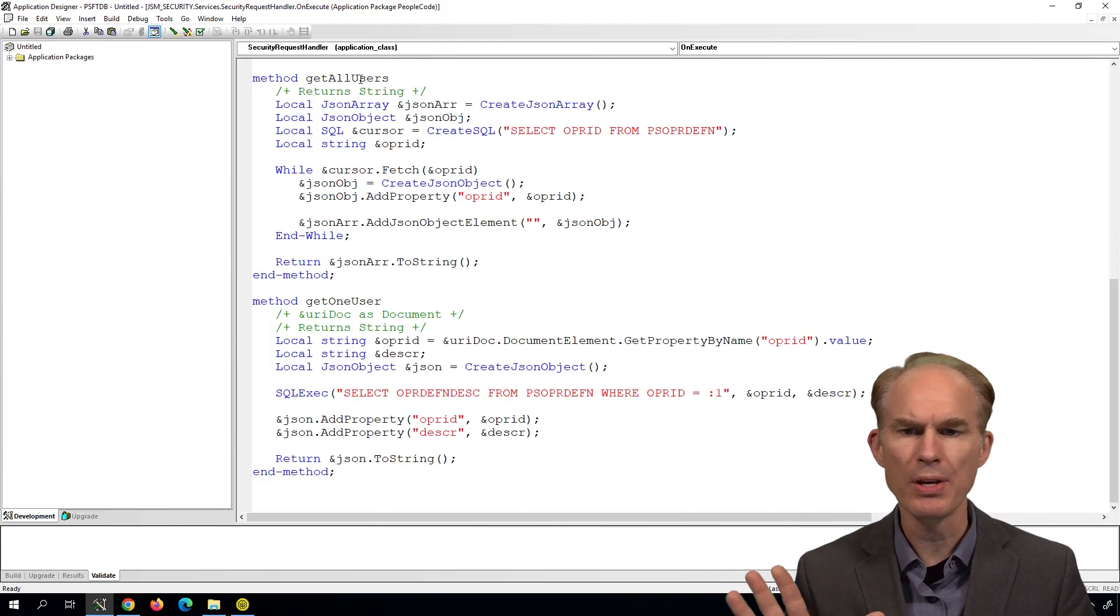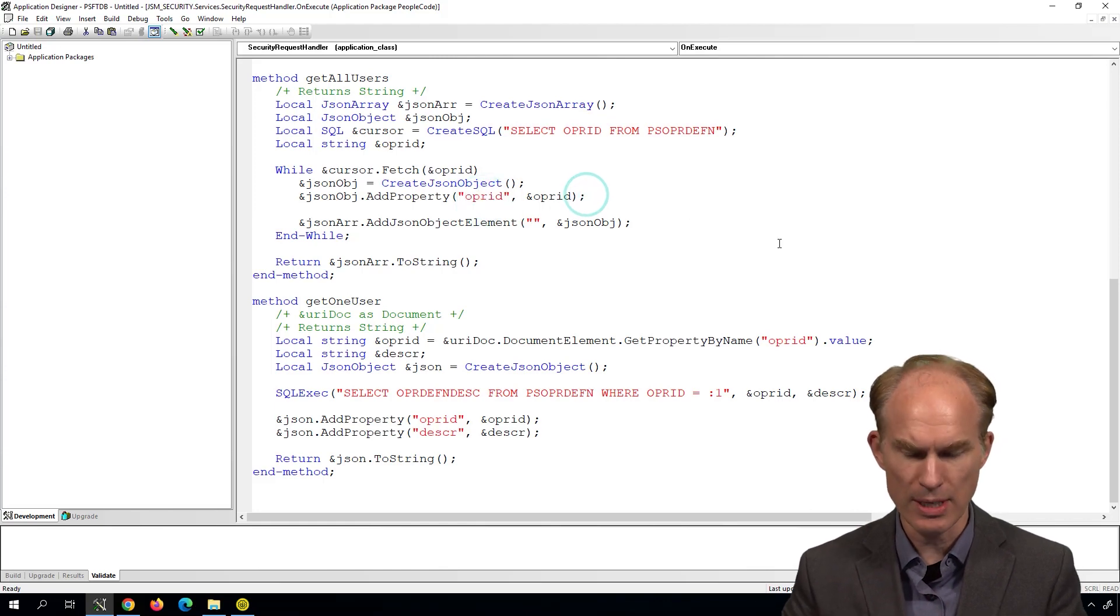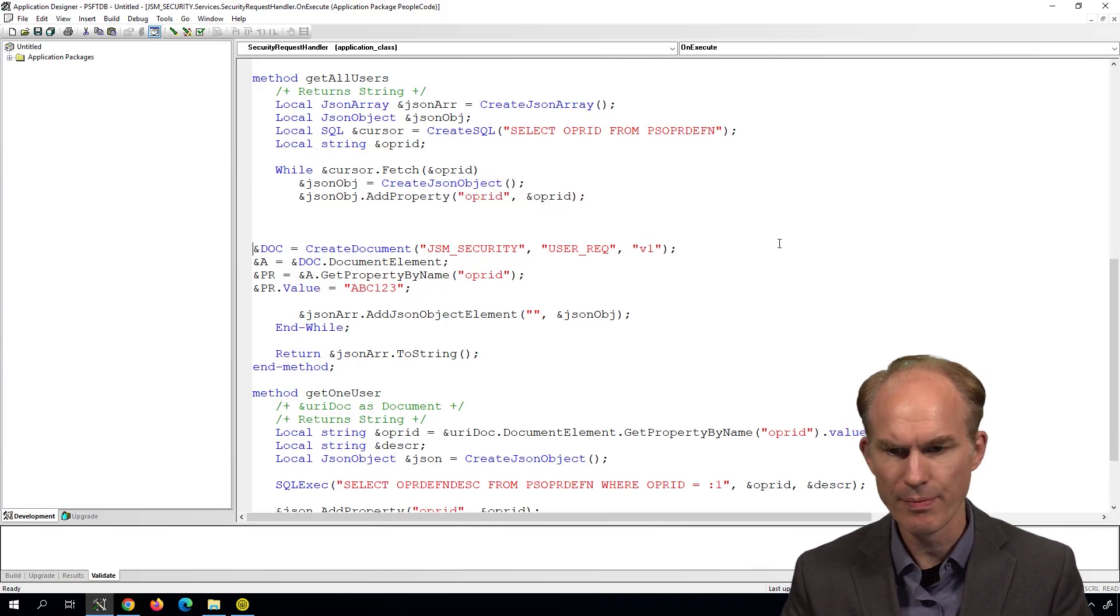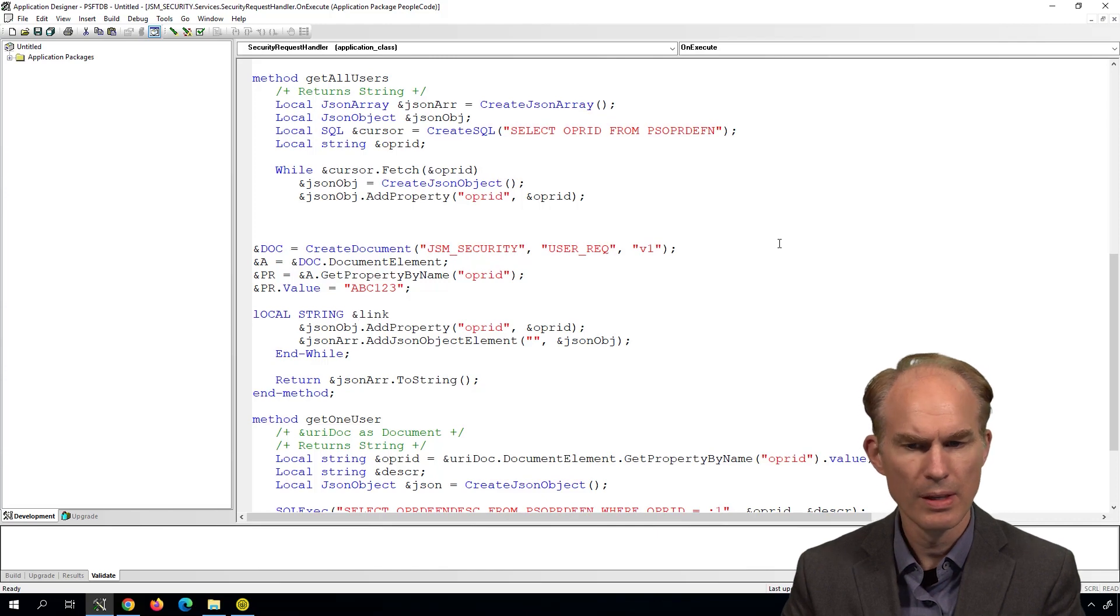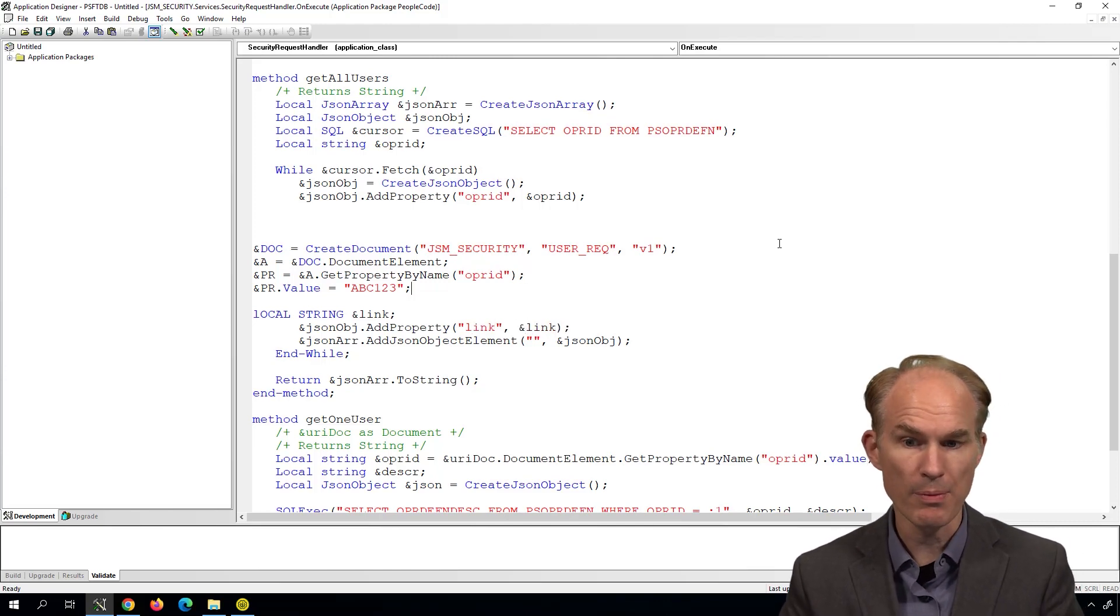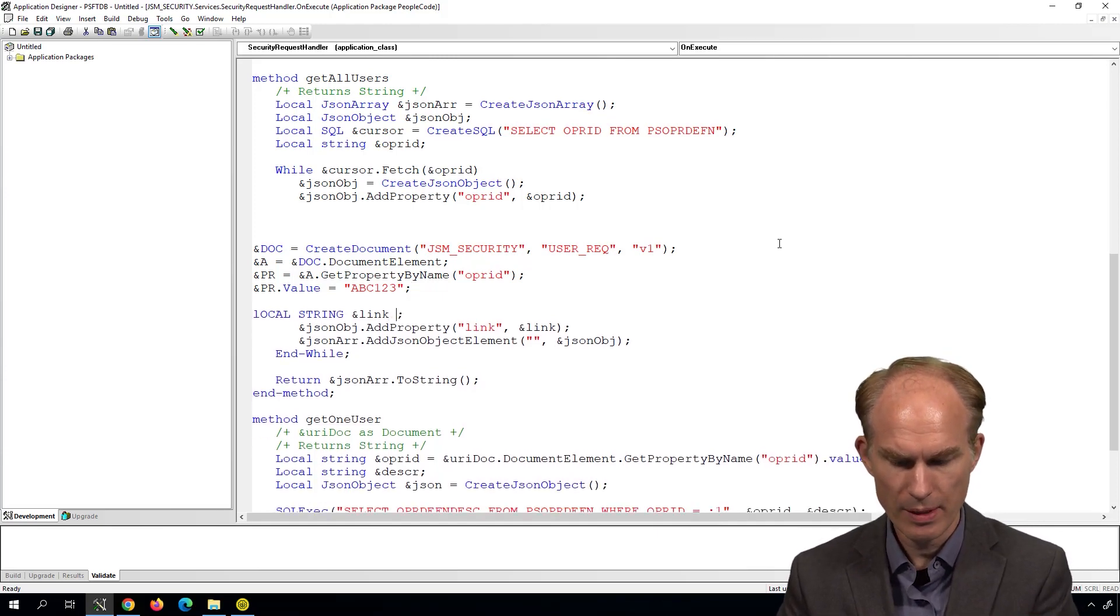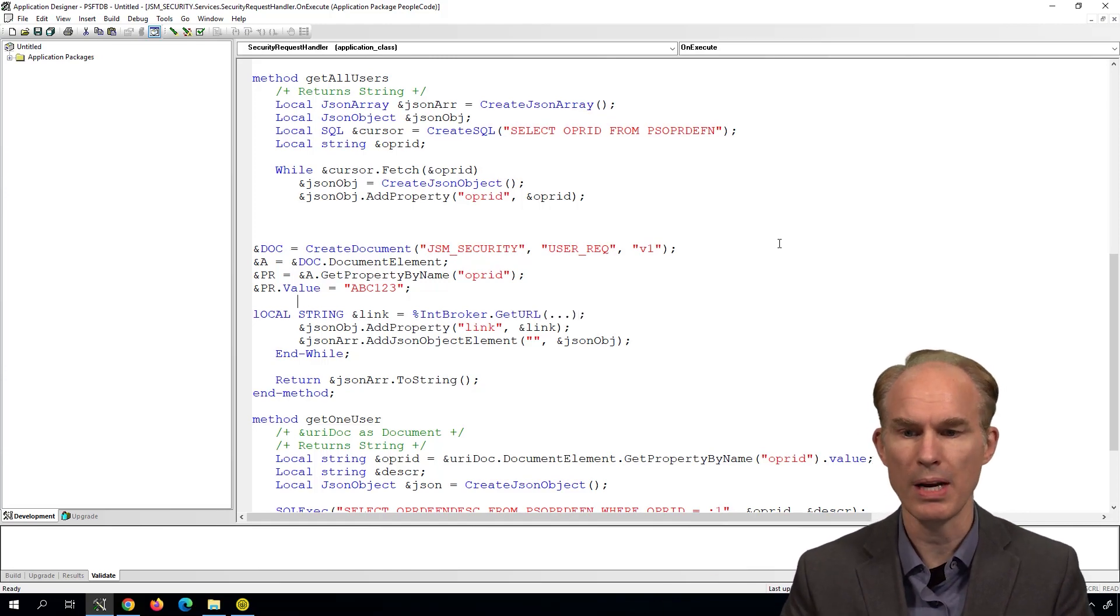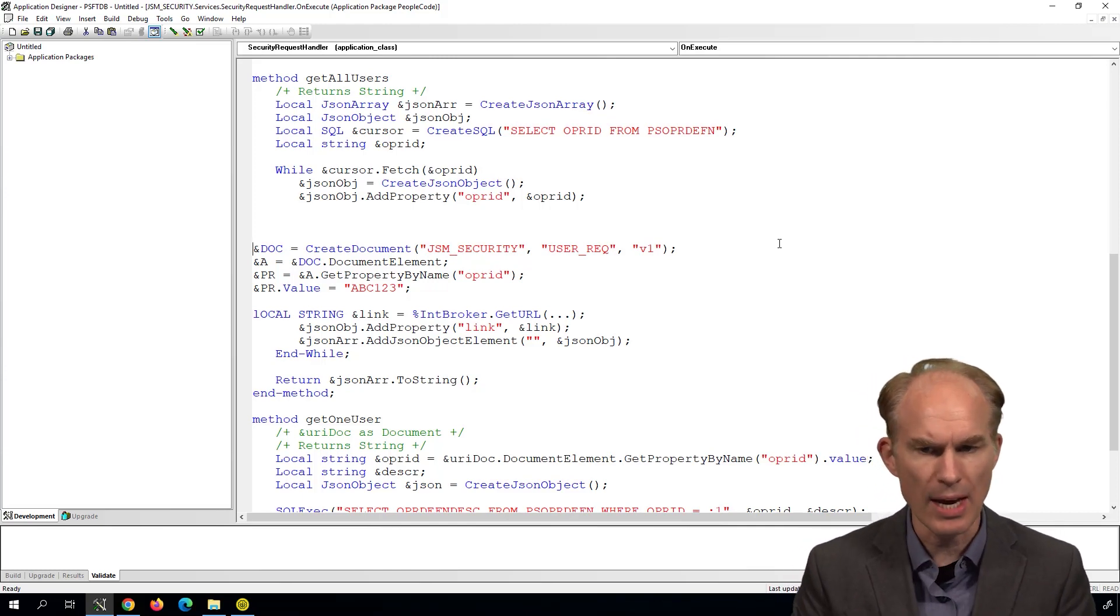I've got a helper method here called get all users, it returns an array. And what we're going to do is inject that link. So it needs to go right about in here. So with the document template, before we get started on that, let's just get everything set up. So we're going to have a link. So how about local string and link. And that's going to go right here. So add property link, and then what's it going to be ampersand link. Now the link is going to come from Integration Broker. So that's going to be right here, it will be equals percent IntBroker dot get URL.